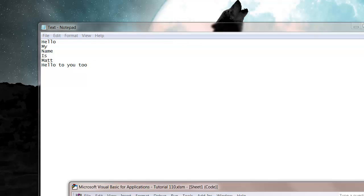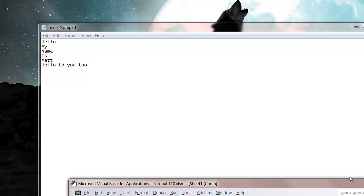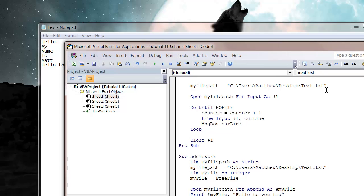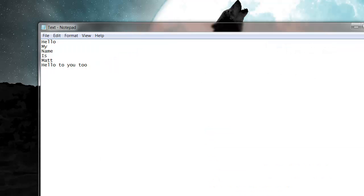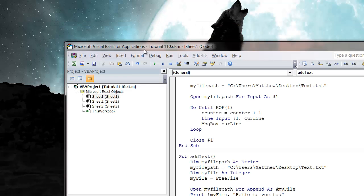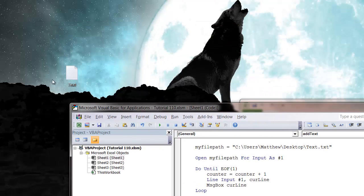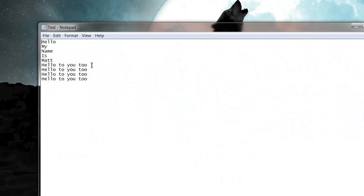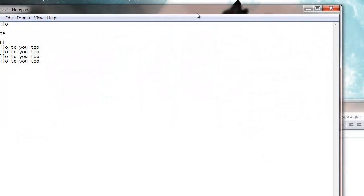We can keep adding it in as many times as we like. If we just keep pressing play, that's three times. If I close this and reopen it again, hello to you too, hello to you too.